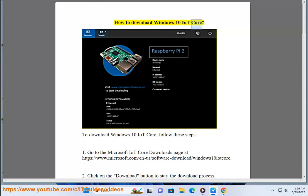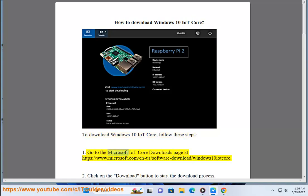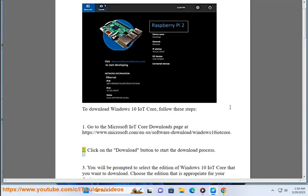How to download Windows 10 IoT Core. To download Windows 10 IoT Core, follow these steps. 1. Go to the Microsoft IoT Core downloads page at www.microsoft.com. 2. Click on the download button to start the download process.